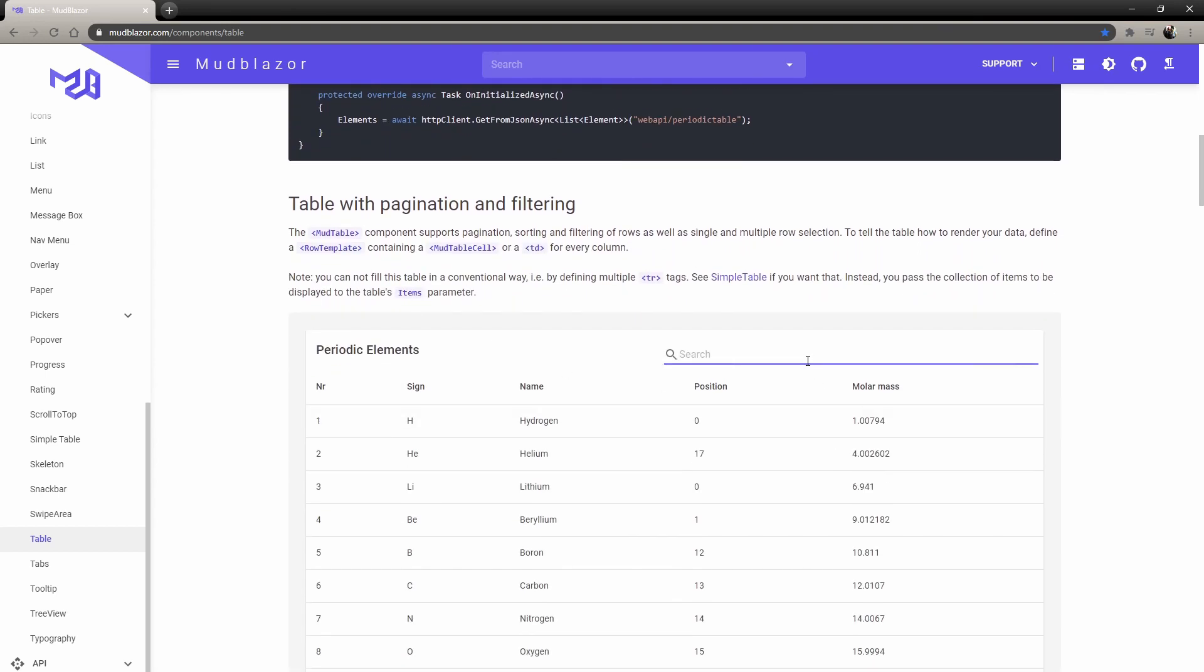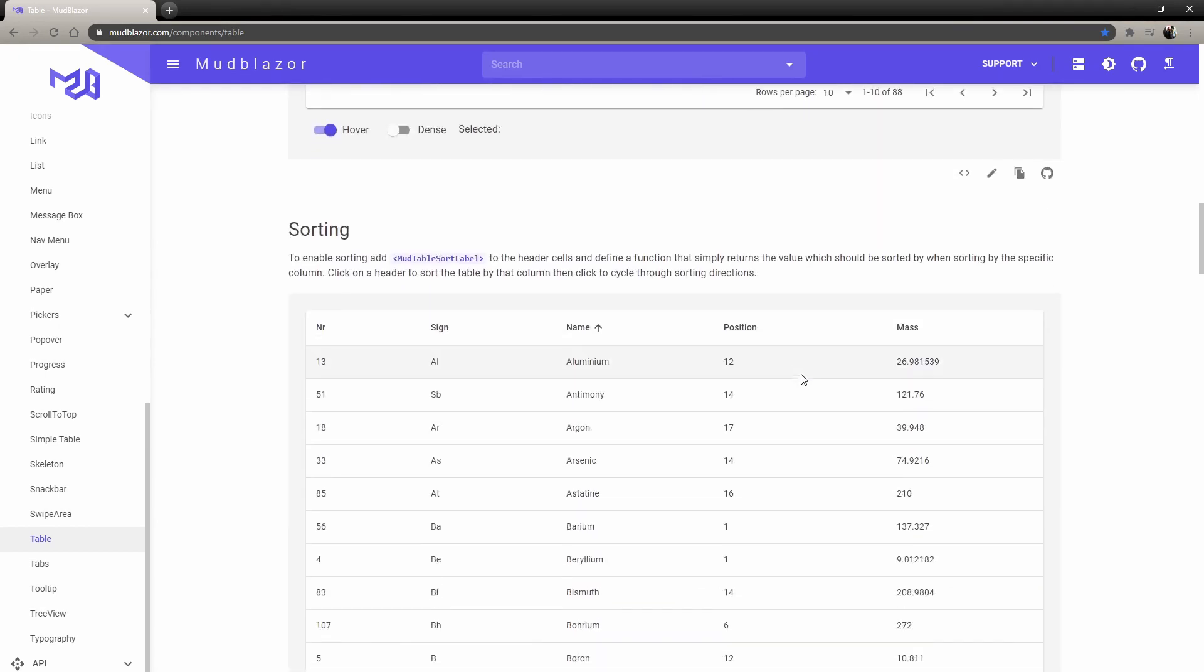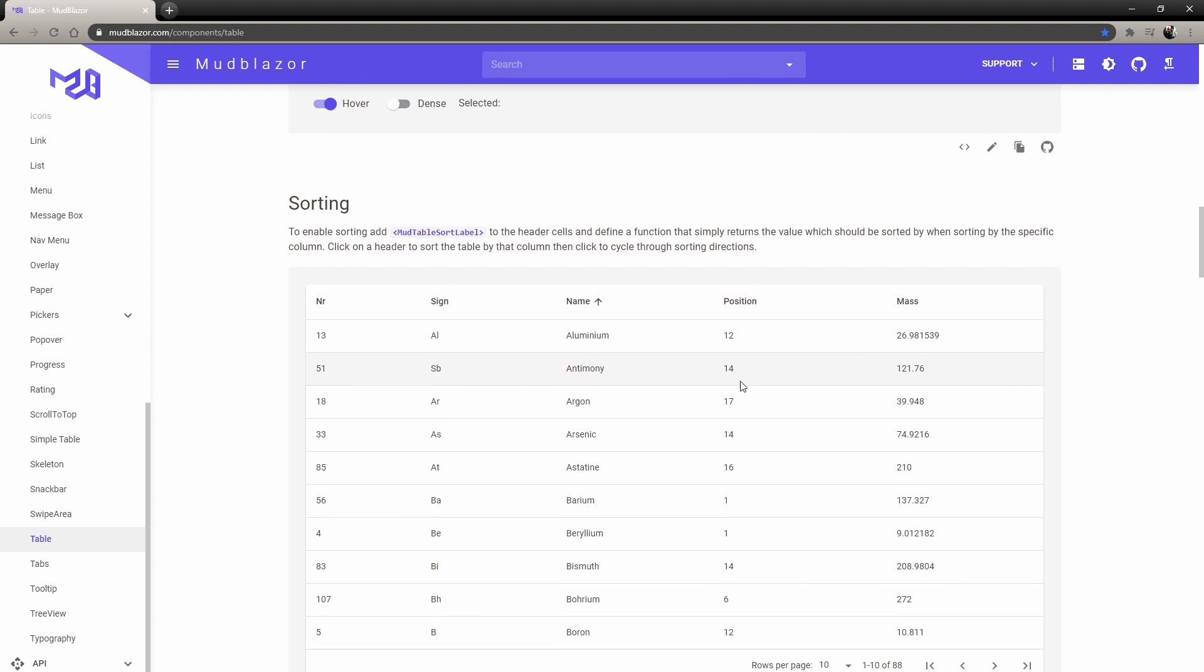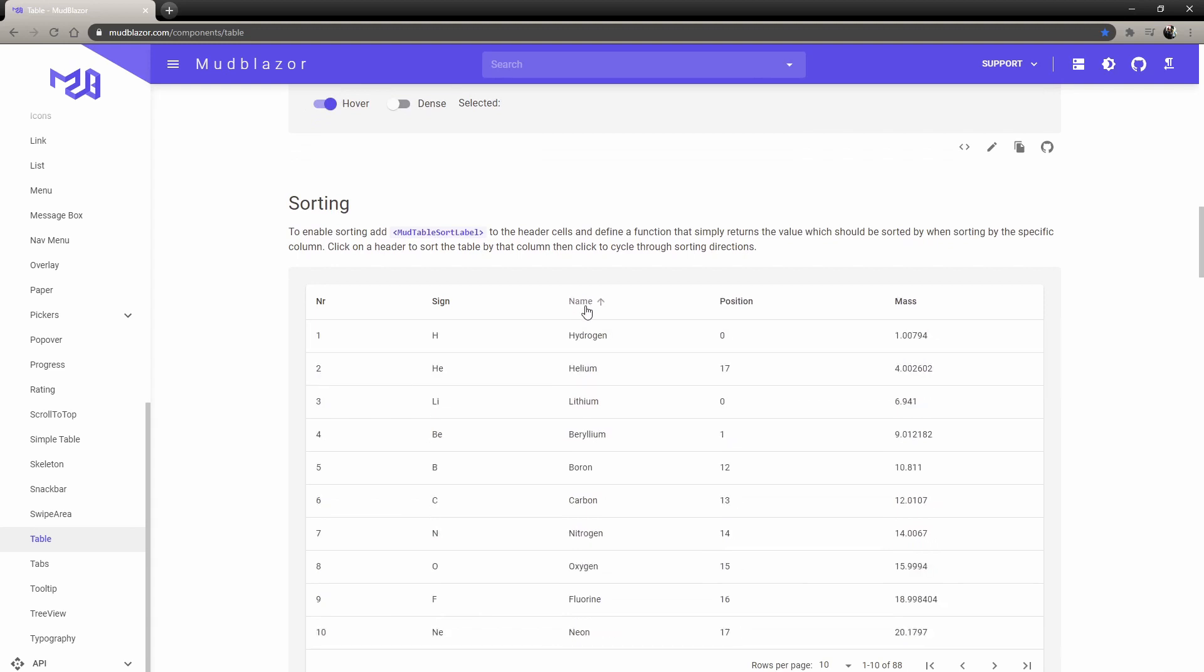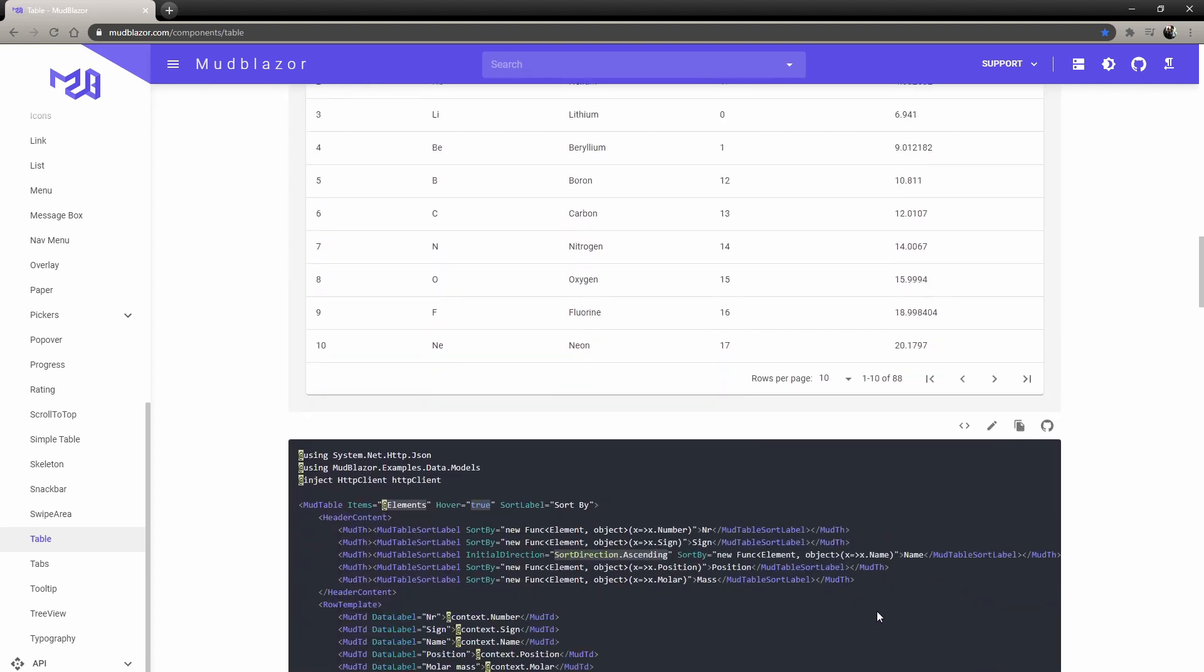This one, for example, has a search bar. The one I ended up using is this one that has sorting. That's something it gives you for free by just adding a few extra lines.